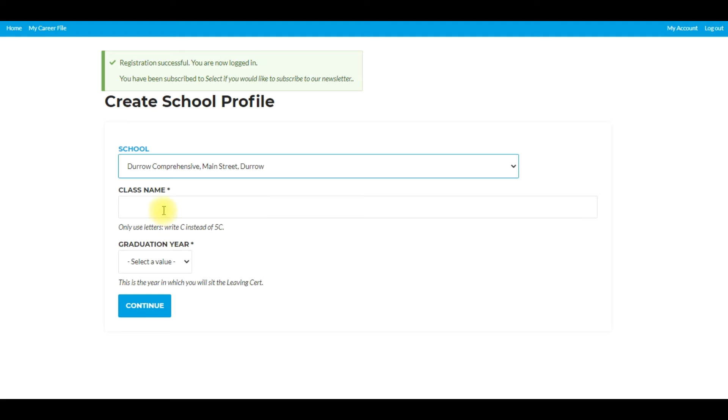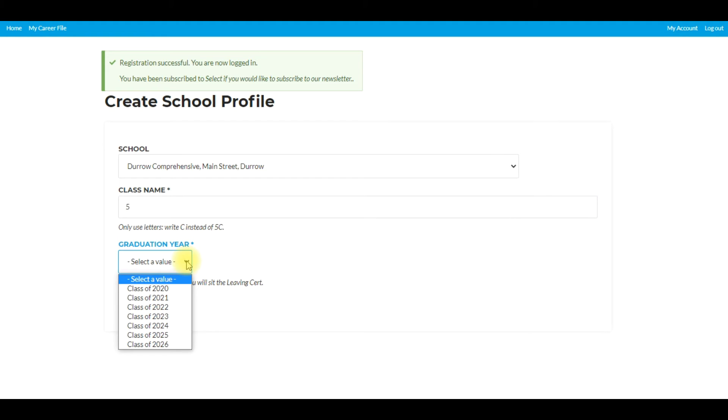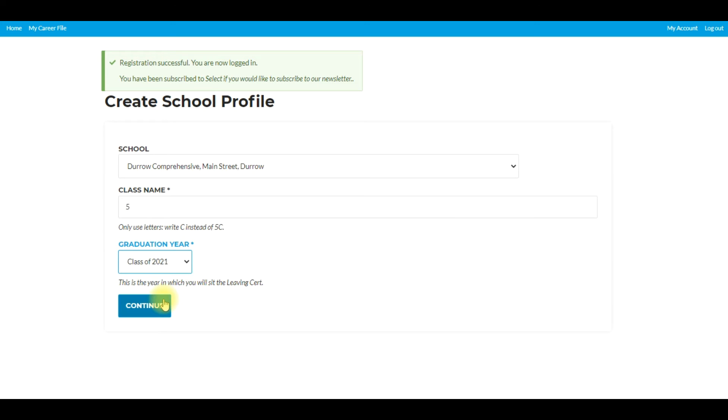Class name, so let's say I'm just going to type in kind of vibe just to represent fifth year for example. Graduation year, I select the value. Let's say I'm going to click just for demonstration, I'm going to click class of 21 and click there, and I'm going to click continue.